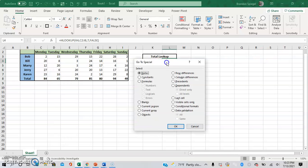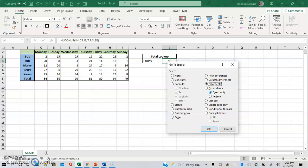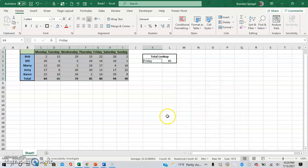Then, once you go to Go To Special, you can click right here where you can say Precedents. And you can do the ones that are directly only, so only direct is a formula or all levels. For this example, I'm going to just have the direct only and click OK. And as you can see, it highlights all the cells that are used in this formula.